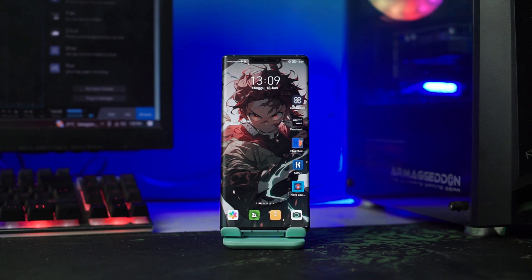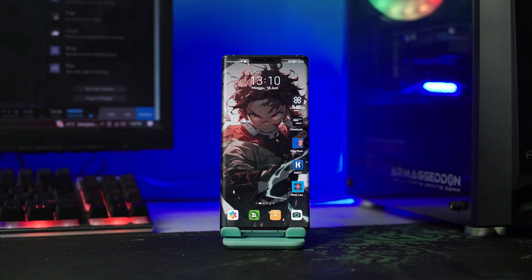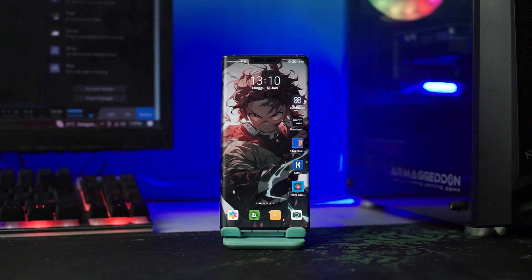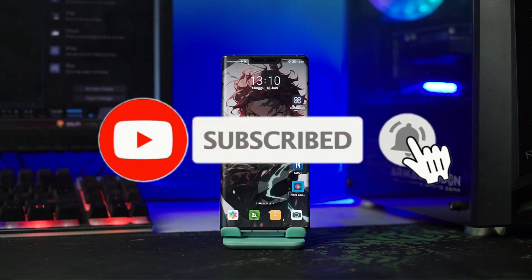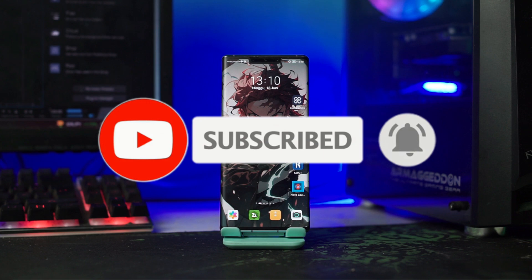Halo, kembali lagi di channel Vito Koeidi. Pada kesempatan kali ini, saya akan membagikan setup Novo Launcher dengan tema Simple Woman lagi, terbaru di tahun 2023. Tapi sebelum lanjut ke tutorial, jangan lupa dukung channel ini dengan klik tombol subscribe dan tekan tombol lonceng, agar kalian tidak ketinggalan dari setiap video terbaru dari channel ini.